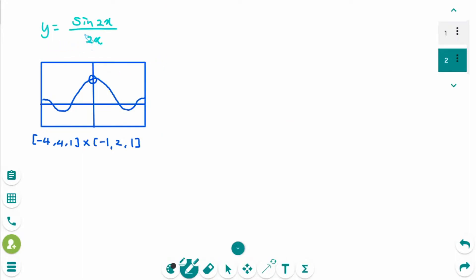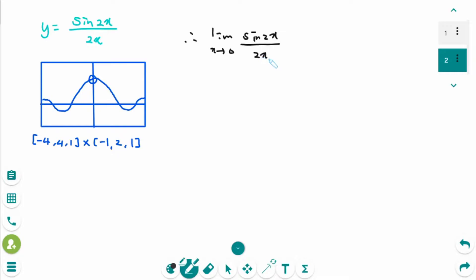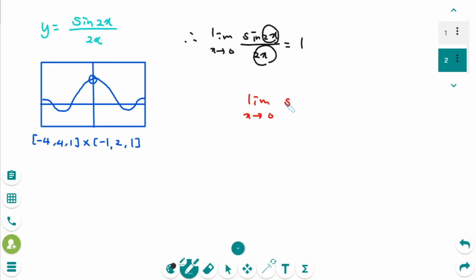The graph of y equals sin x over x is a horizontal compression by a factor of one-half of the y equals sin x over x graph. Since both one-sided limits are equal and always equal 1, we have the formula: the limit as x approaches 0 of sin x over x equals 1.